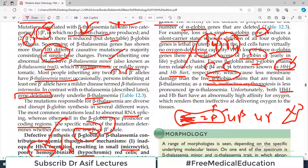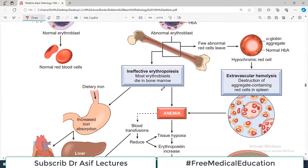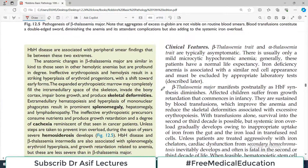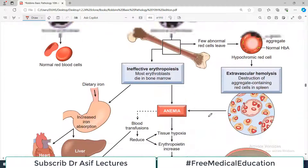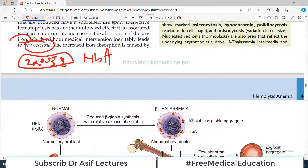Unfortunately, both hemoglobin H and hemoglobin BART have abnormally high affinity for oxygen. This is a problem — if they have high affinity for oxygen, they will not readily deliver oxygen to the tissues, so the tissues will be hypoxic even though red blood cells carry oxygen.